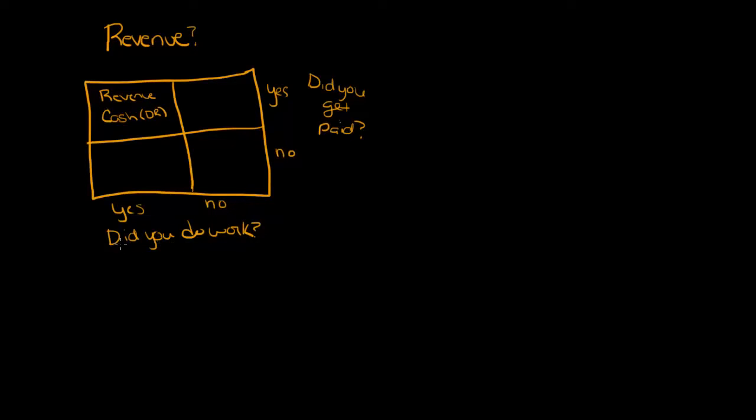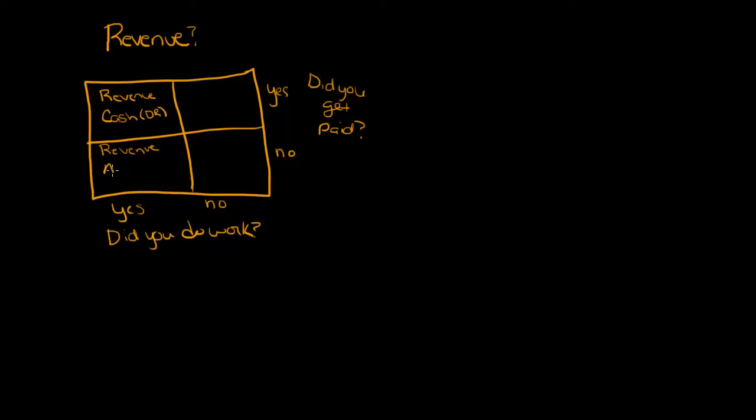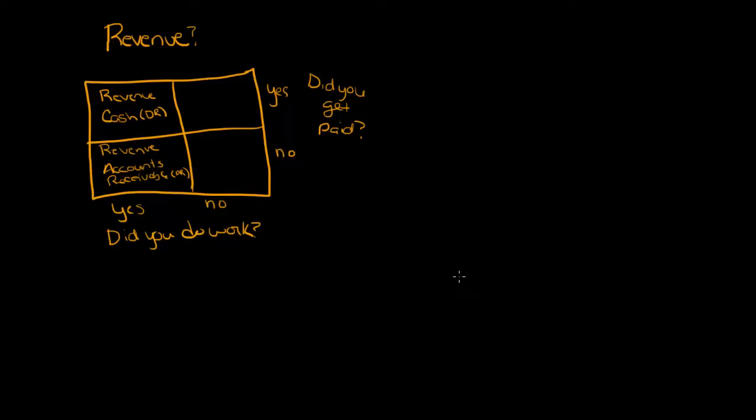Now let's do the next one. Did you do work? Yes, we did work but no, we did not get paid. We still have revenue because you did the work. And since we did not get paid, that would be accounts receivable. Accounts receivable would be your debit. Accounts receivable is the account that we use when customers have not yet paid us. That's money that we're gonna receive later.